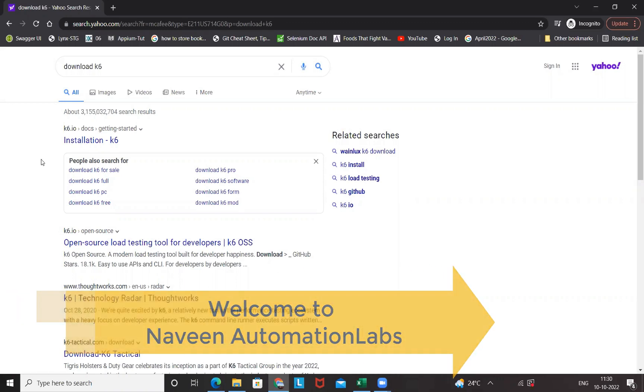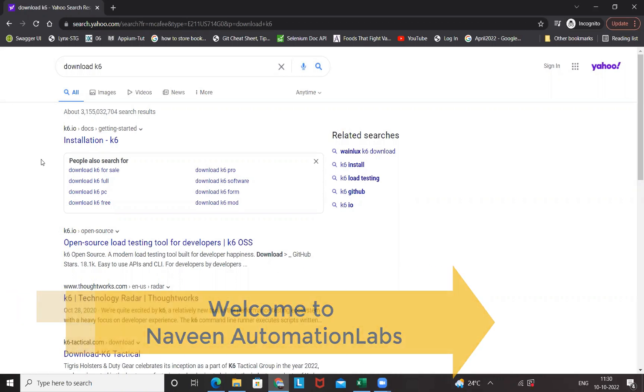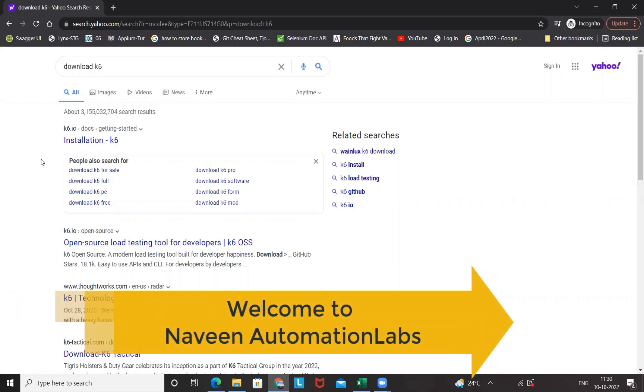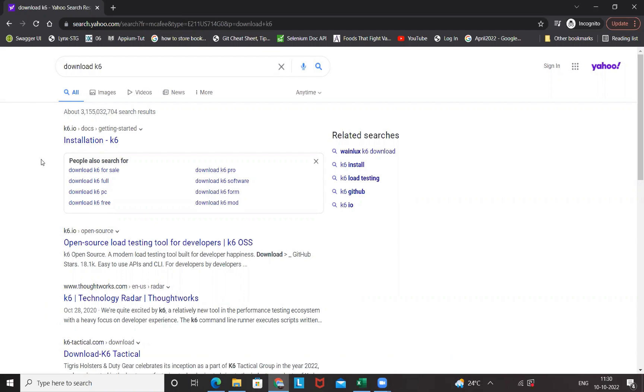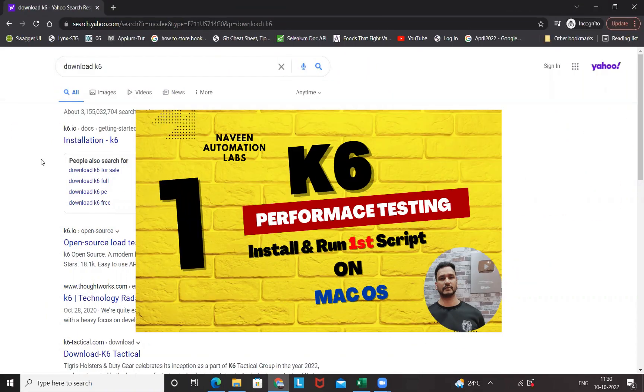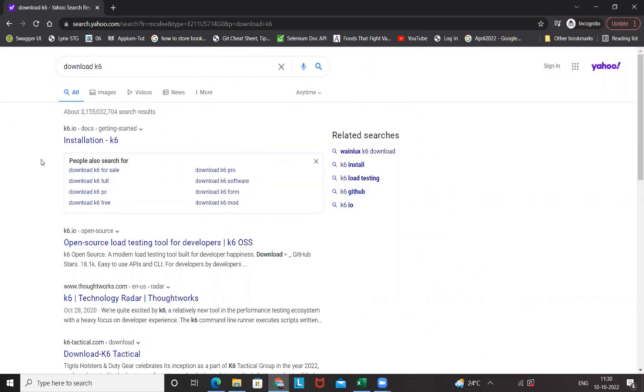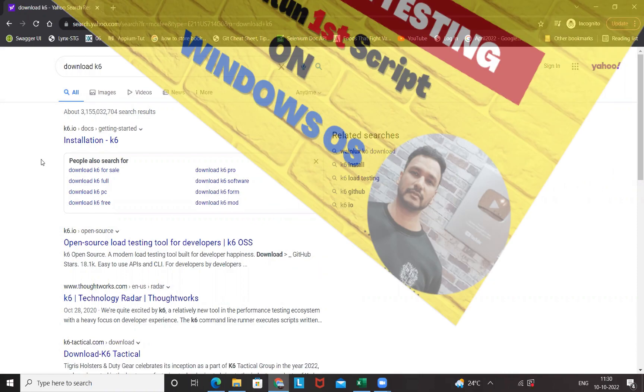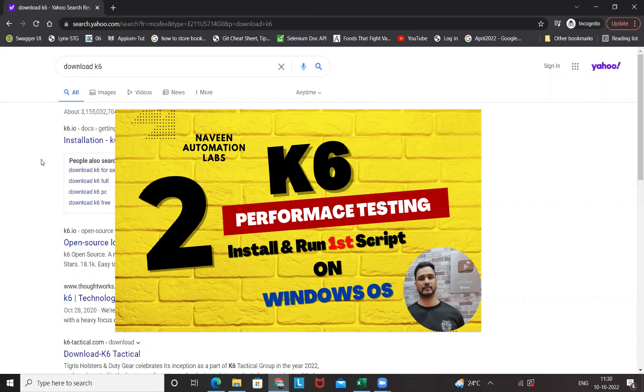Hey guys, this is Navin here, welcome back to Navin Automation Labs and back to our K6 performance testing tool. In the last video we've already seen how to set up and install K6 on Mac machine. Today I'm going to show you how to set up and install and run our first script in Windows machine.